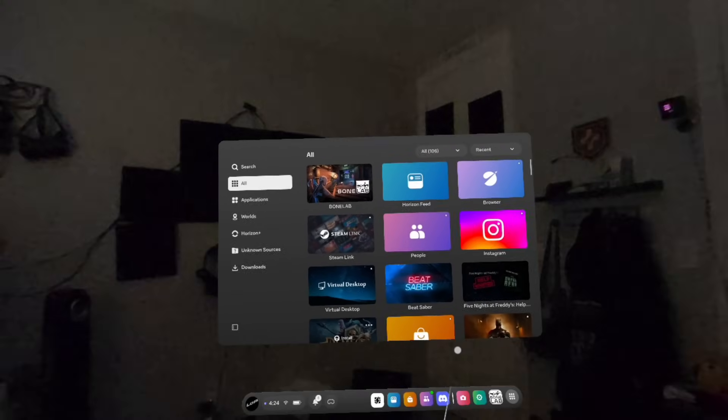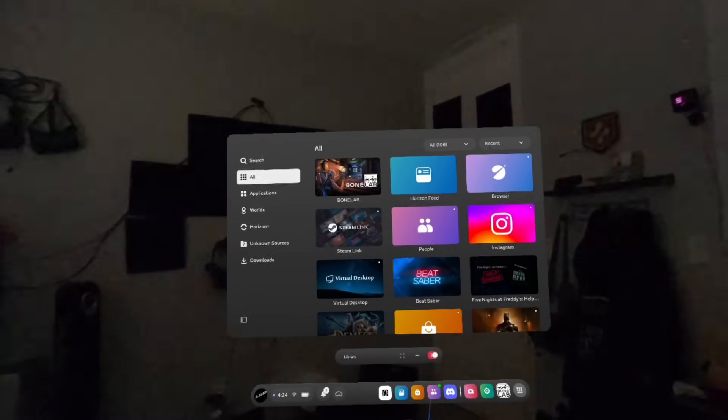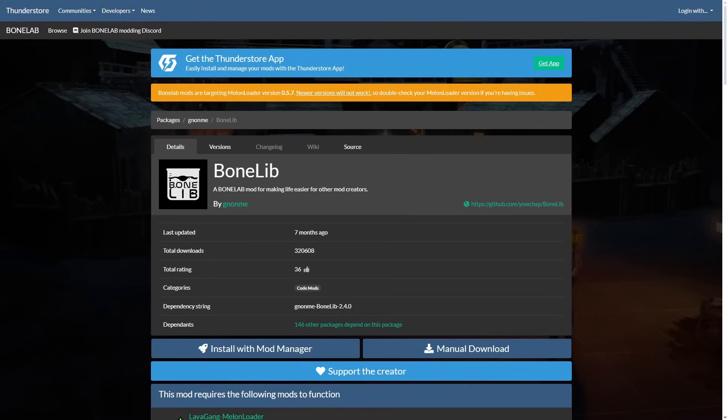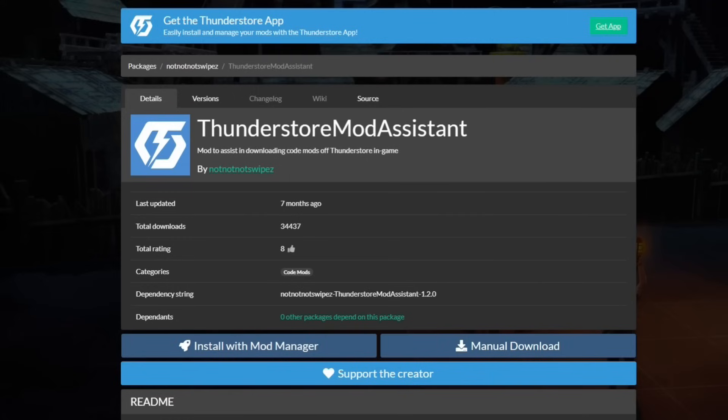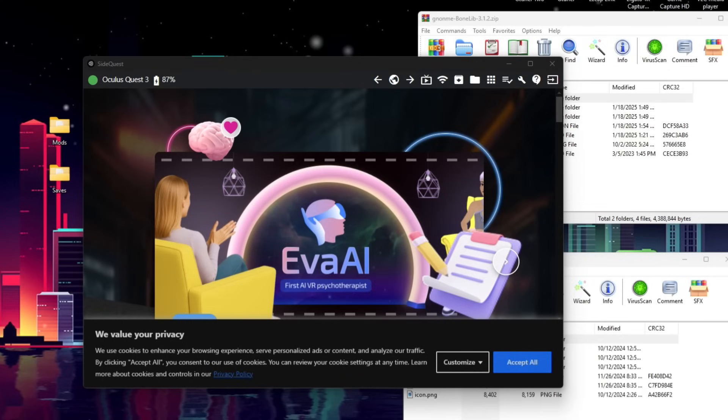Now, go ahead and connect your headset back to your computer, and we'll finish up from there. Next, click the second link in the description, and you'll be taken to the ThunderStore page for a mod called BoneLib. Simply click on Manual Download. Next, head to the third link in the description, and you'll be taken to the ThunderStore page for ThunderStore Mod Assistant, and you're going to want to click Manual Download here as well.